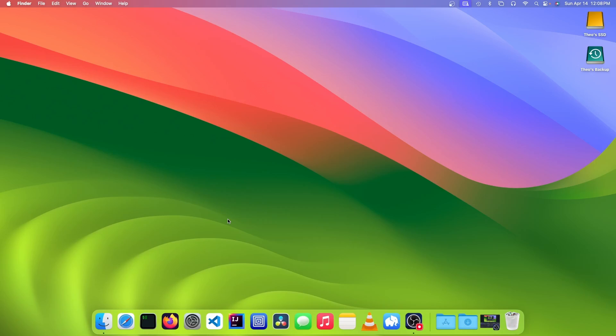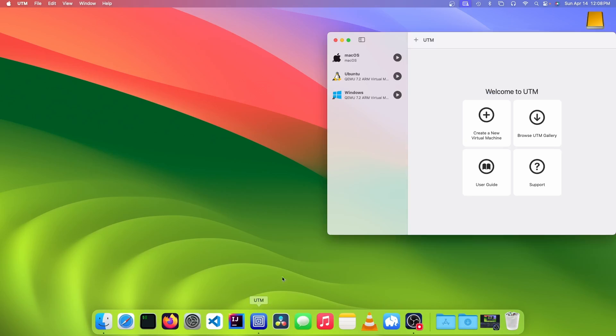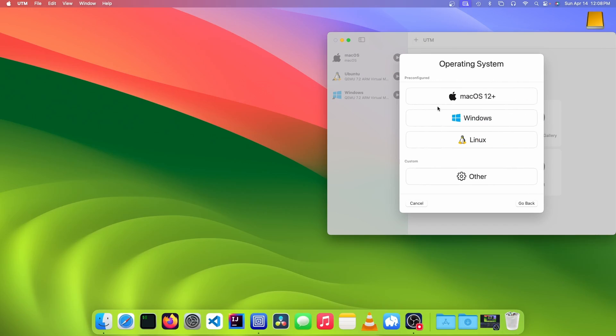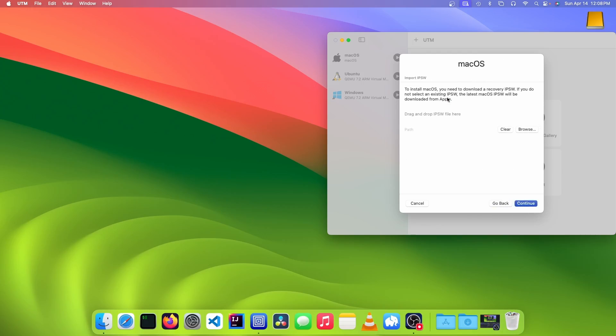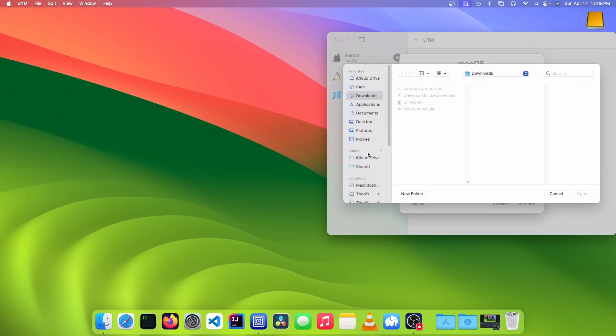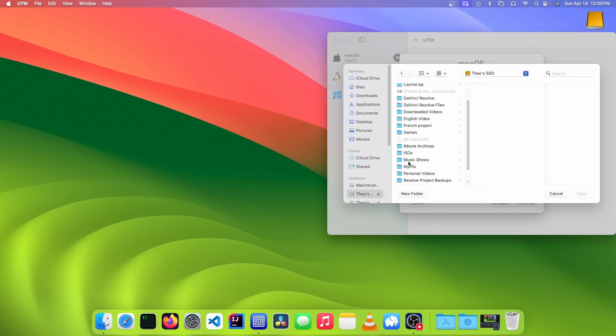Now that you have your macOS recovery file, you can open up UTM, click on the add button, click on virtualize, click on macOS, and then click on browse and find your IPSW file.